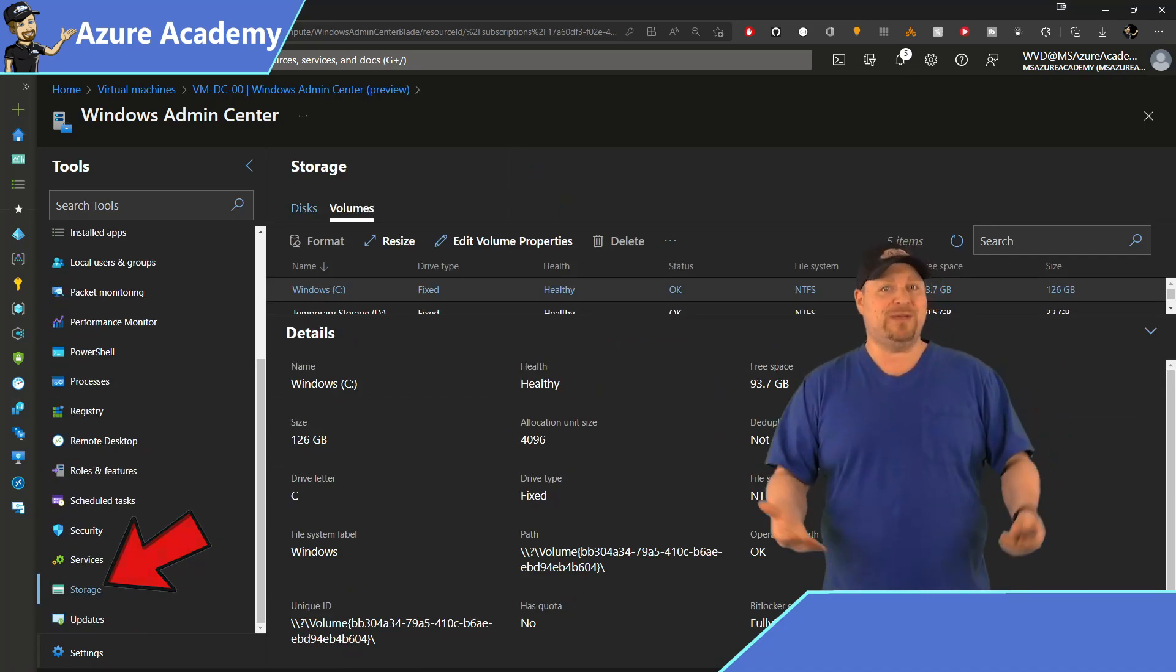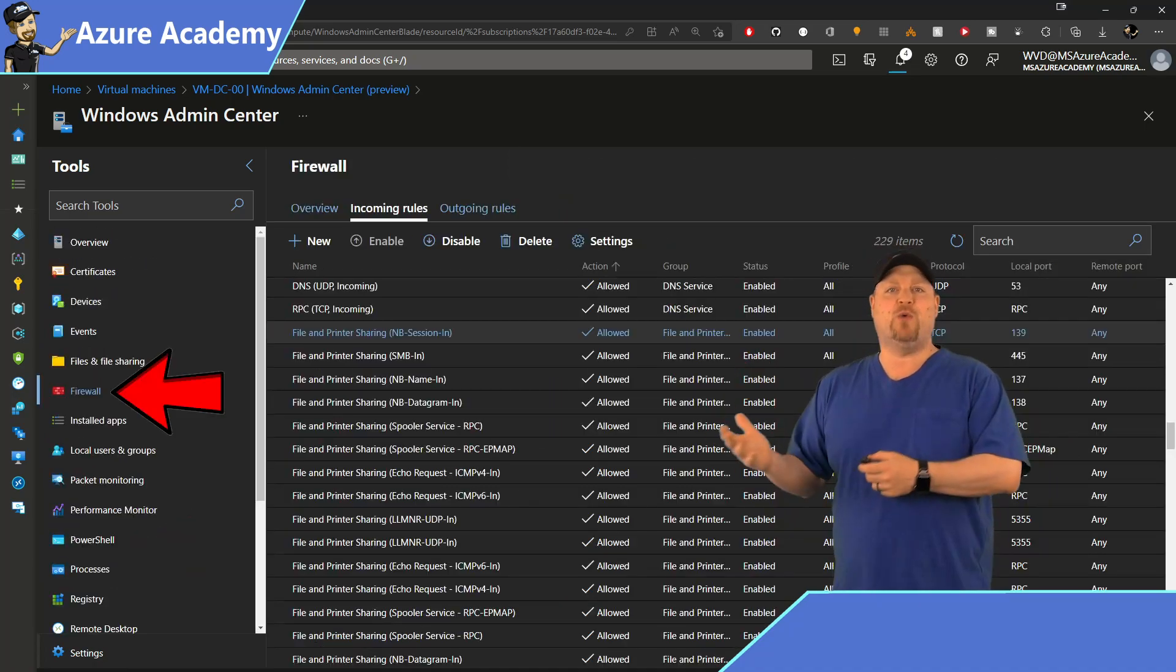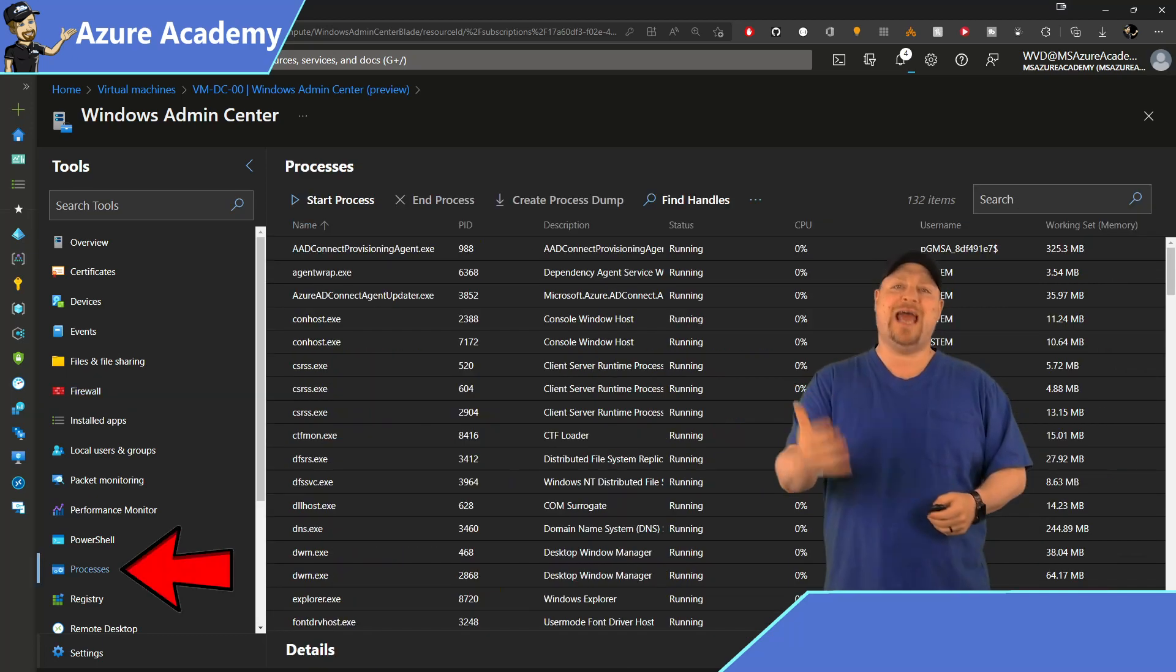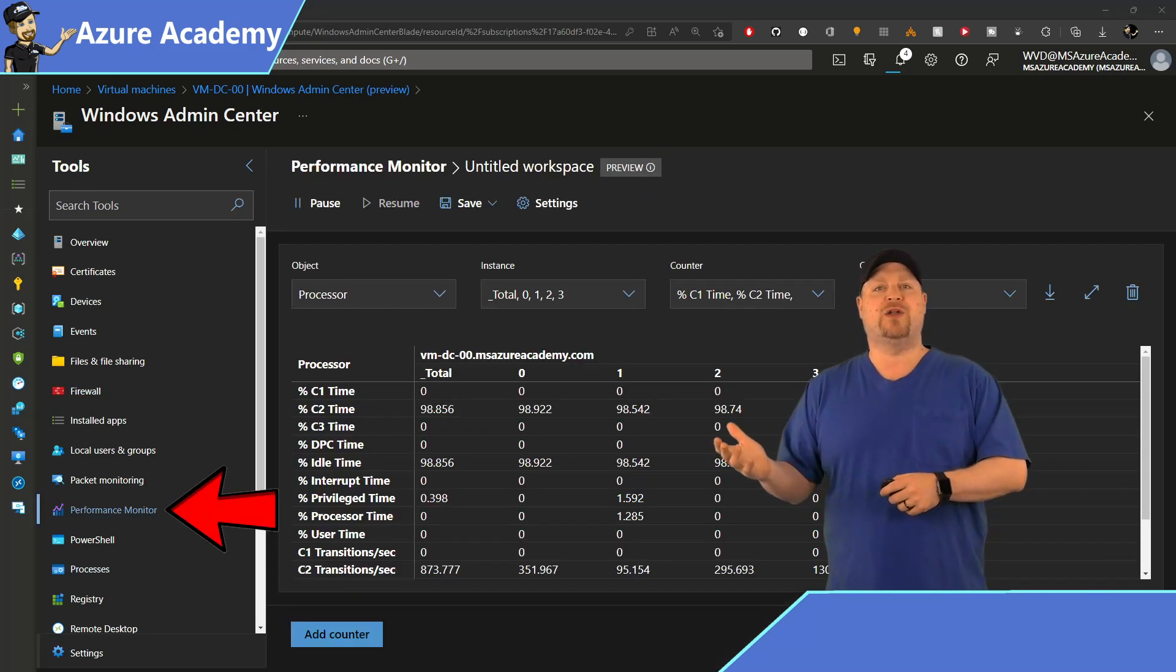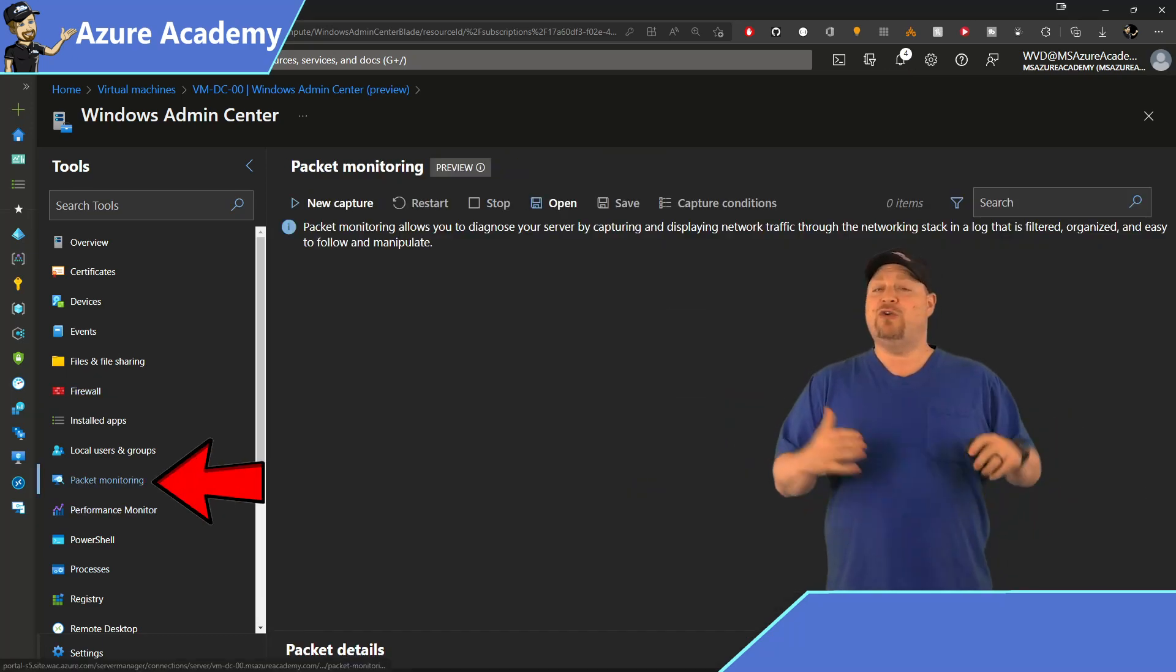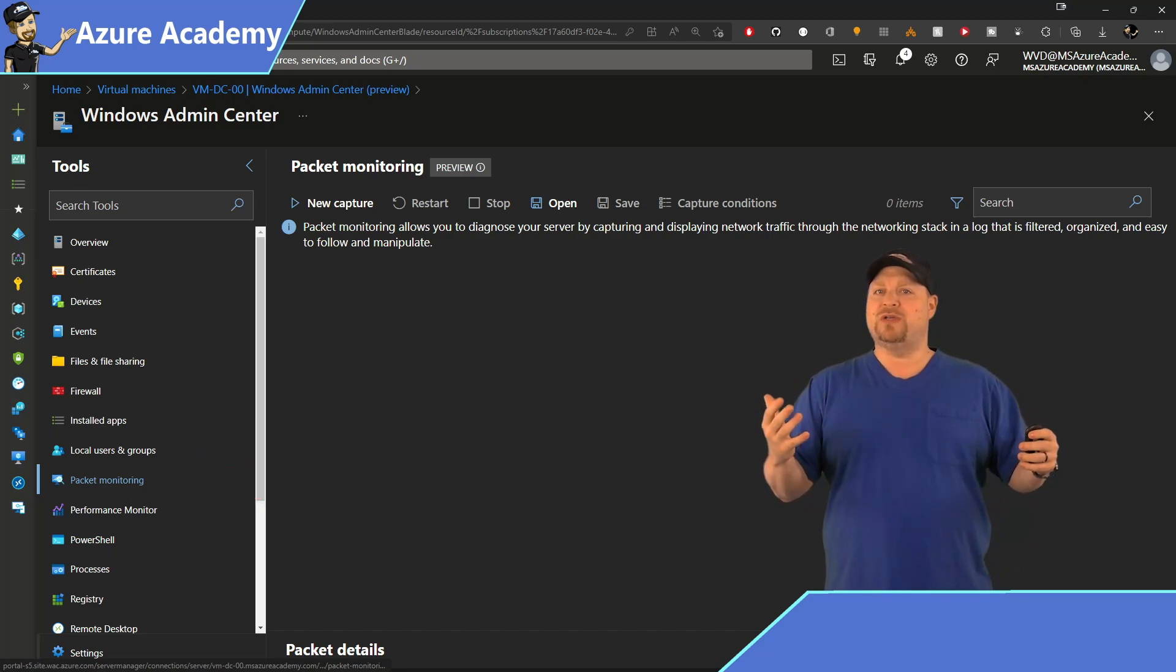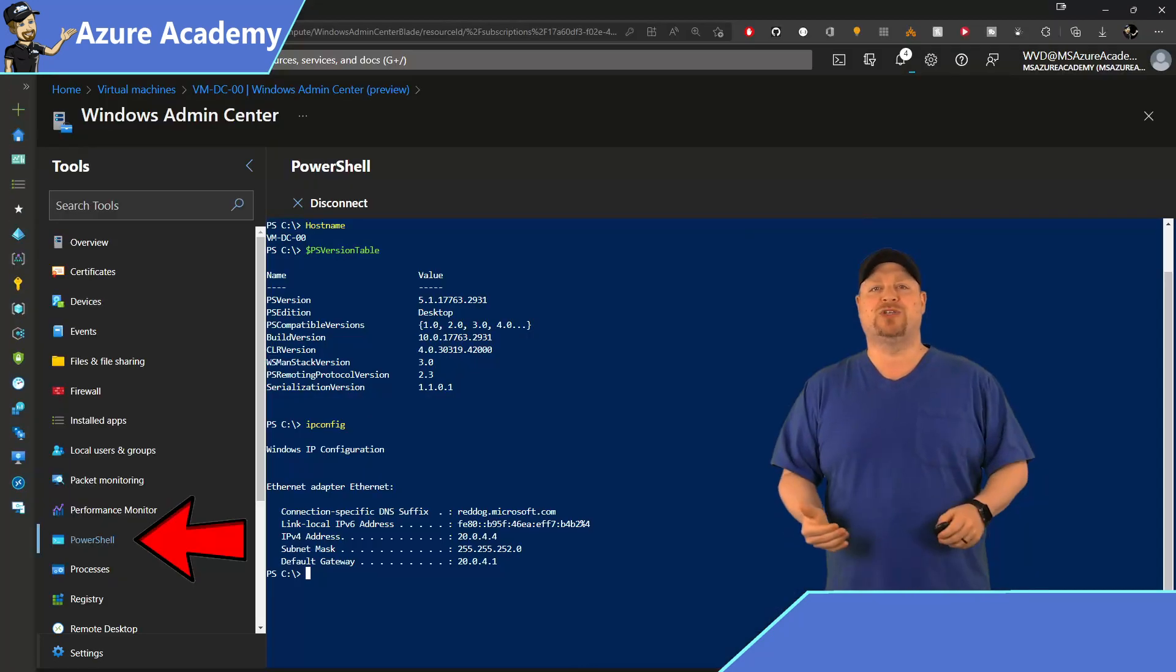And then there's all of the admin tools that you would need, like the firewall manager, task manager, performance monitoring, network packet capture. And you can also have remote control through RDP or PowerShell.